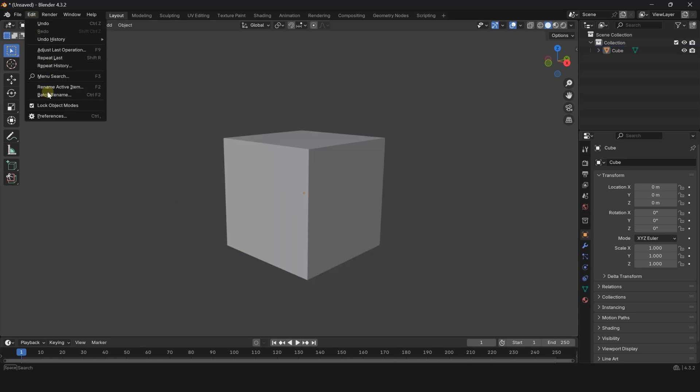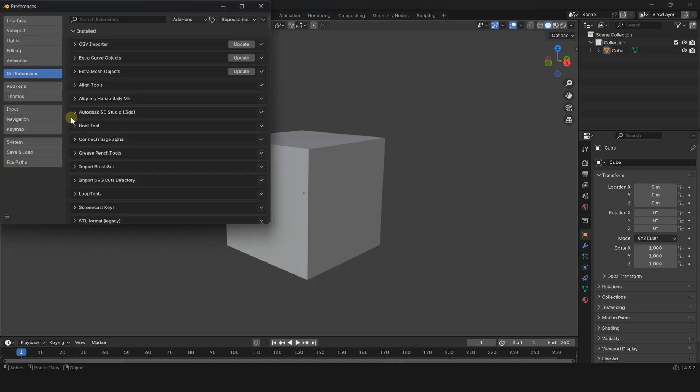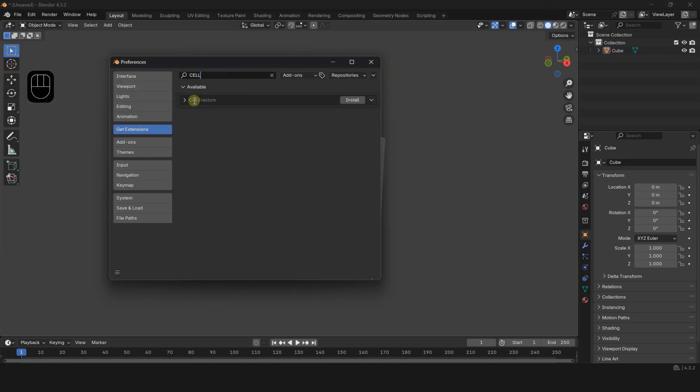From the edit menu in the toolbar, select preferences. In the get extension section, type cell fracture and click install and activate the add-in.